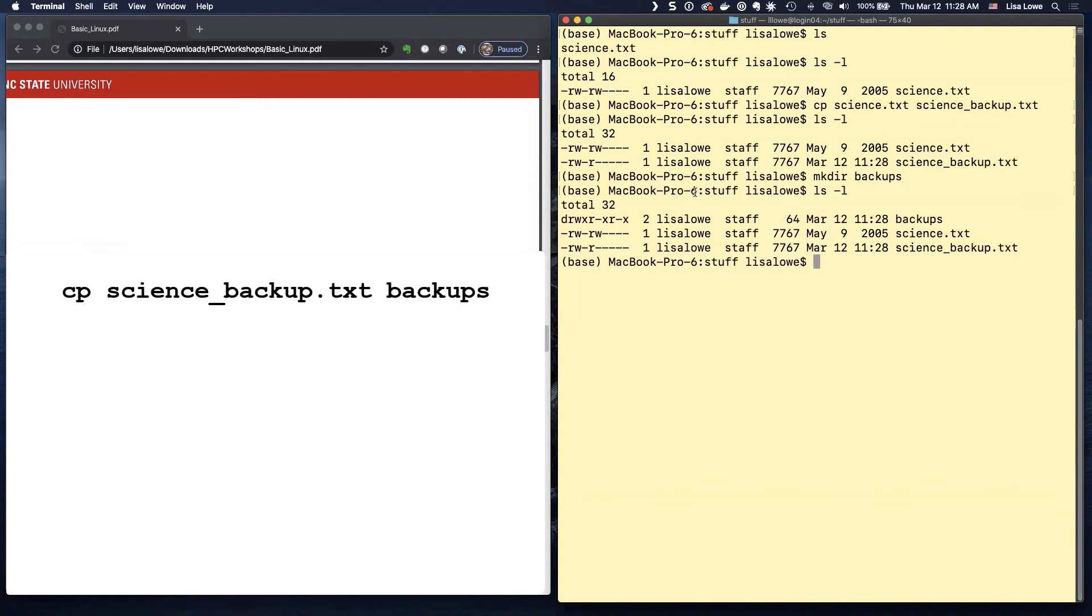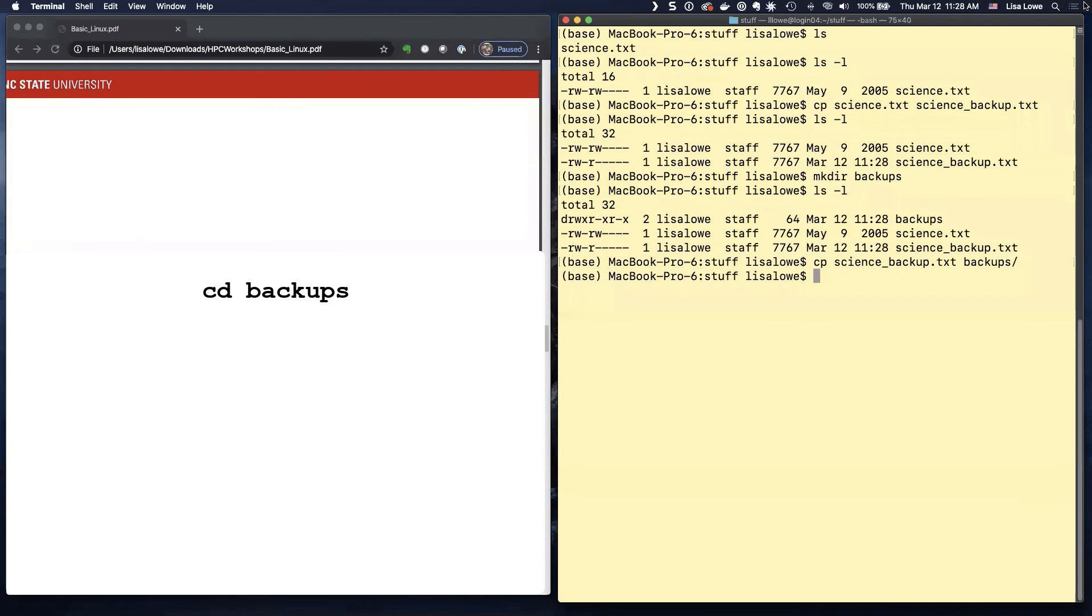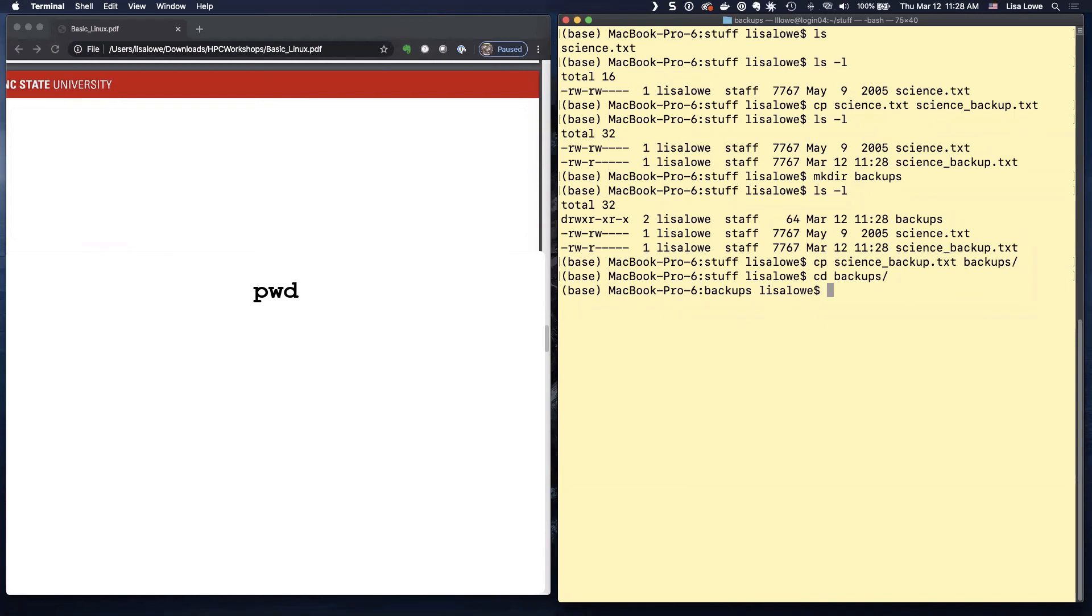Copy signs backup to the new directory. So copy SC tab underscore tab to be a tab. So we copied it to backups. In the new directory. So let's CD to the new directory. CD backups.